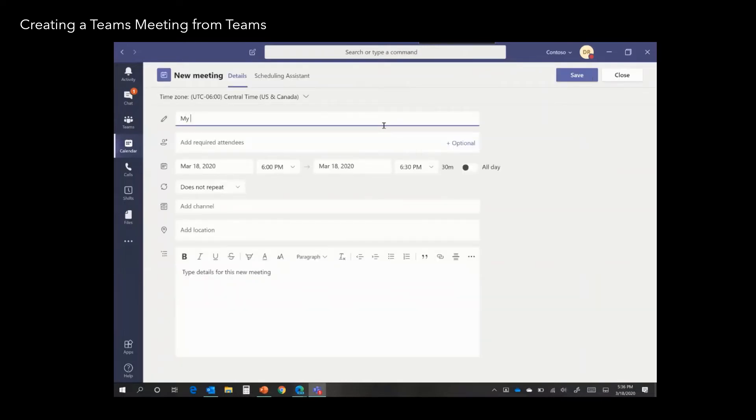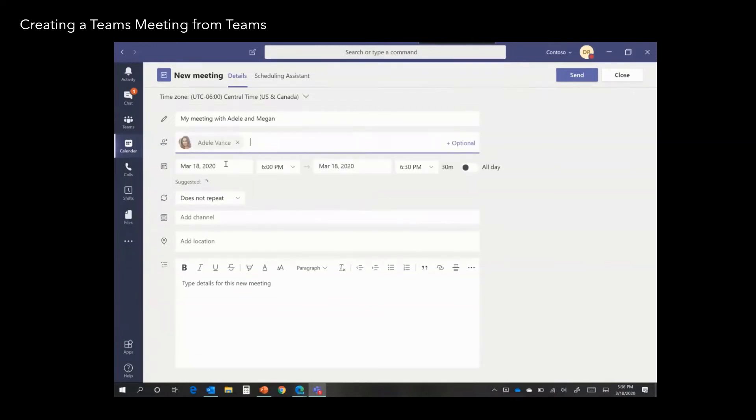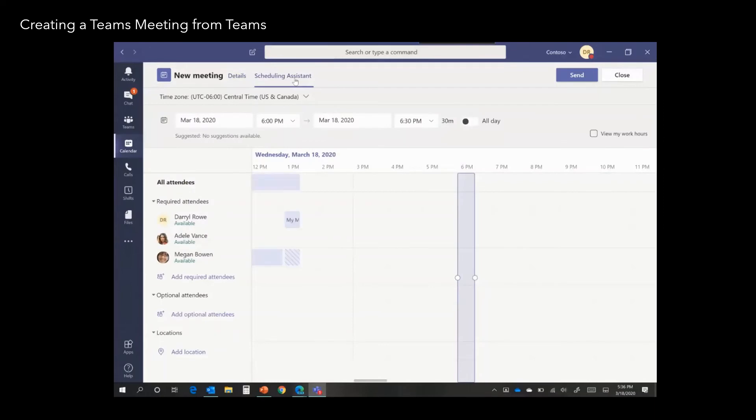Give your meeting a title. Add your required attendees. And just like in Outlook, you can look at the schedule to see what your attendees' calendars are looking like.